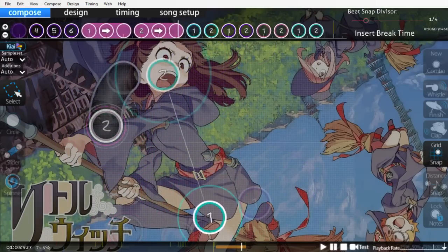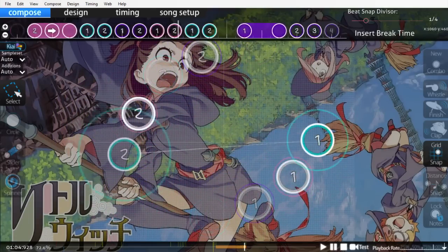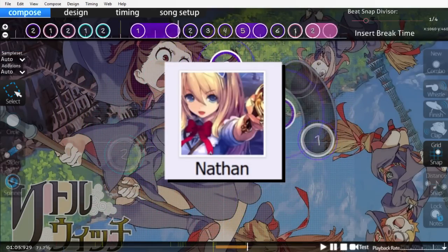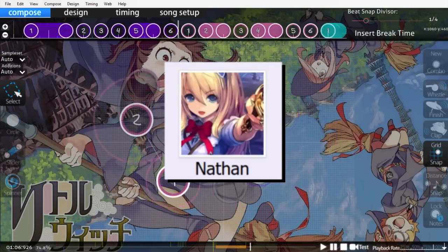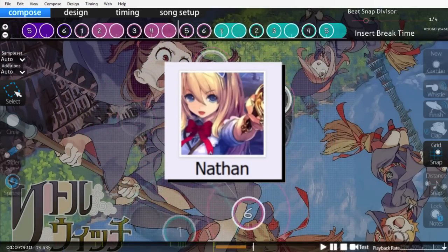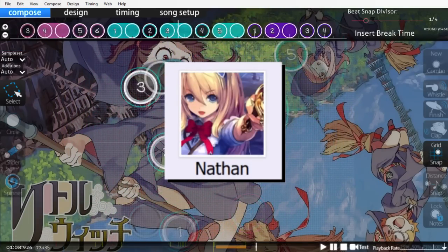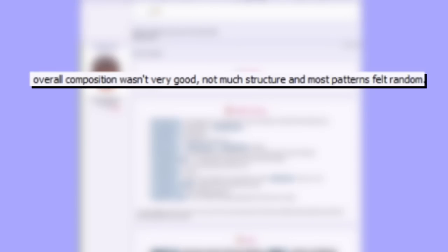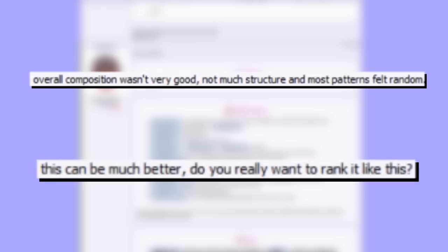If new mappers could take the same path as a mapper like Nathan, maybe they wouldn't end up wasting so much time. Overall composition wasn't very good. Not much structure, and most patterns felt random. This can be much better. Do you really want to rank it like this?